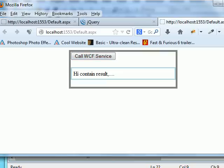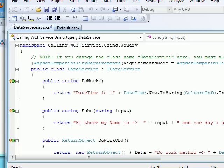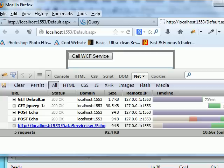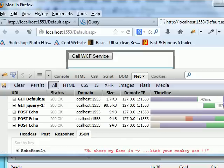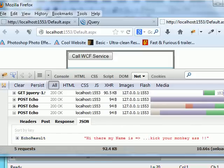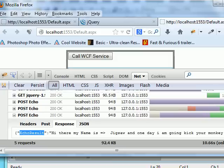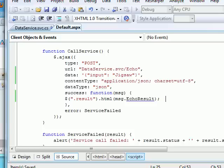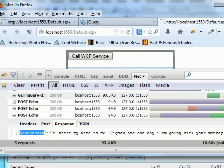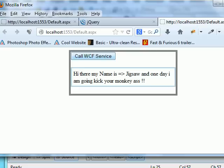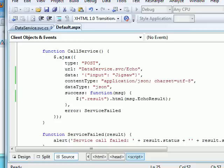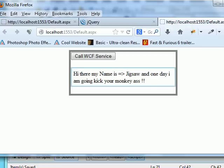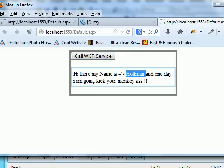After removing the breakpoint and hitting F5, I realize I need to update the success callback to access 'data.EchoResult'. Once I make that fix and refresh, the response displays correctly — 'Hi, my name is jigsaw.' I then change the input value to 'Hoffman', refresh, click the button, the data goes to the service, and I get the echo response back displayed on the UI.